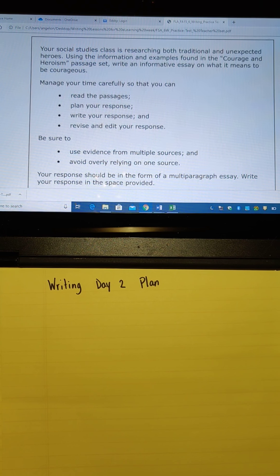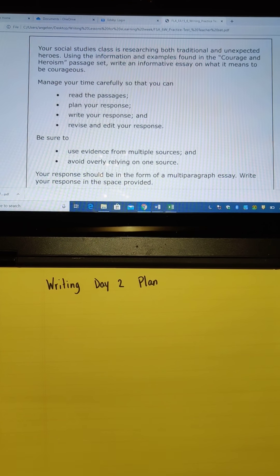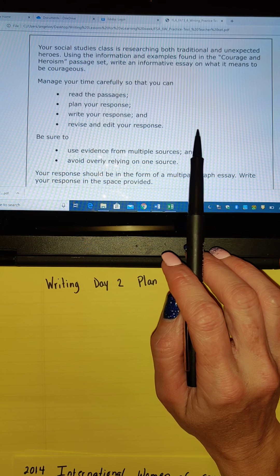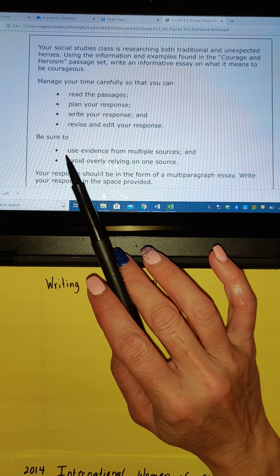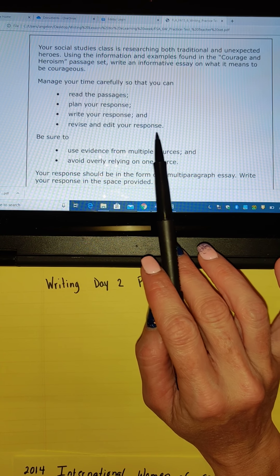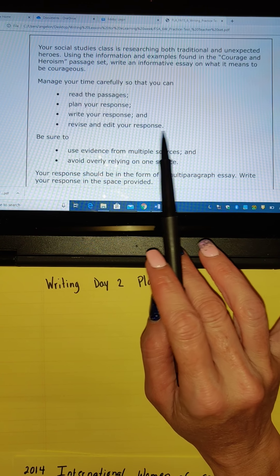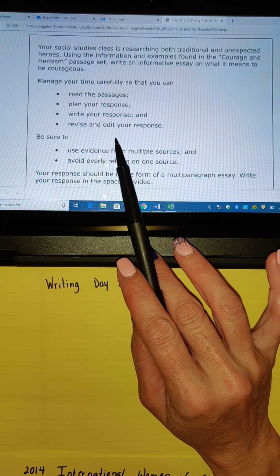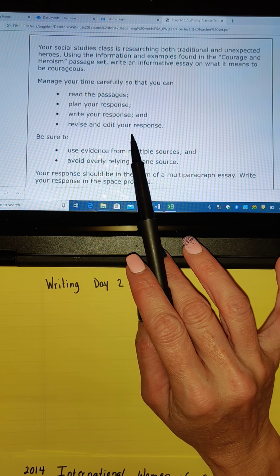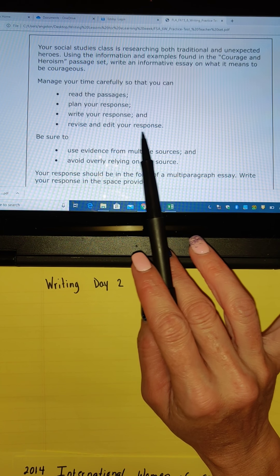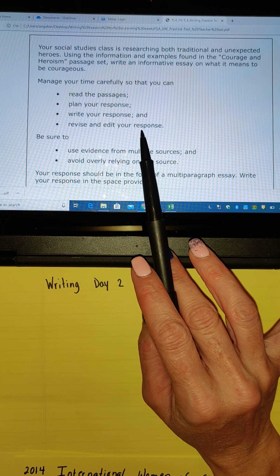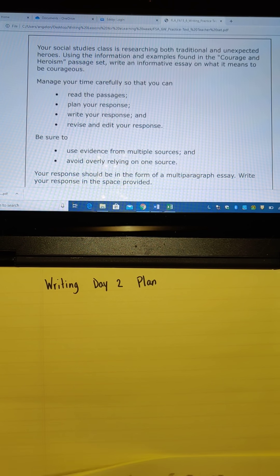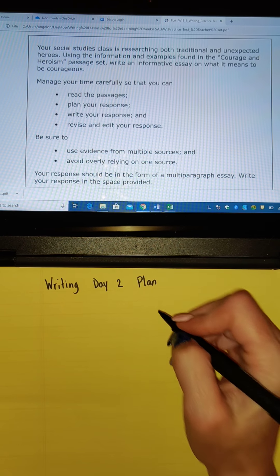I have to start with my prompt, so I'm going right back to my prompt. It says: for your social studies class, researching both traditional and unexpected heroes, using the information and examples found in the Courage of Heroism passage set, write an informative essay on what it means to be courageous. Okay, so it's informational about what it means to be courageous.